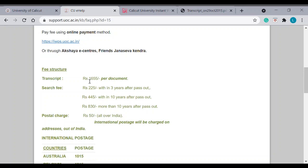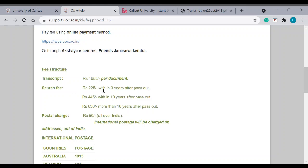Say if you have 10 mark lists for your course, including supplement and improvement. So the fees will be 1655 into 10, which is 16,550. Then, search fee. Say, if you passed your exam in 2020, it is within 3 years. So, 225, you can add to 16,550.